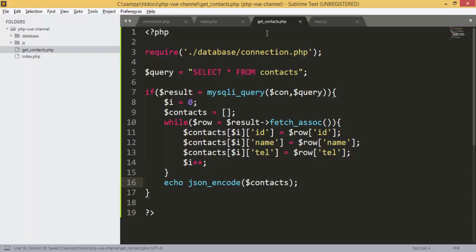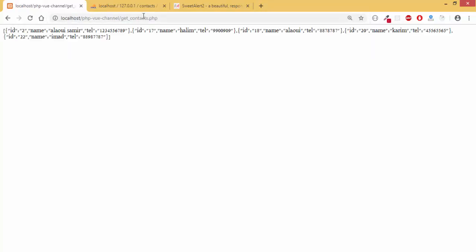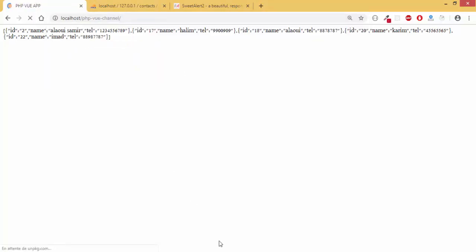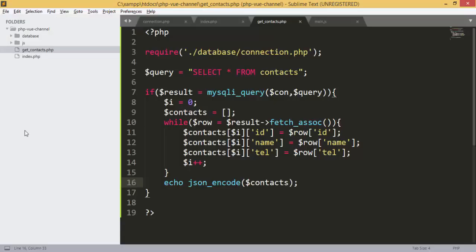Now we have the file and the code to retrieve all contacts. We can check the results here — we are going to get an array of JSON objects. Now that we have our data from the database, we are going to try to display it.